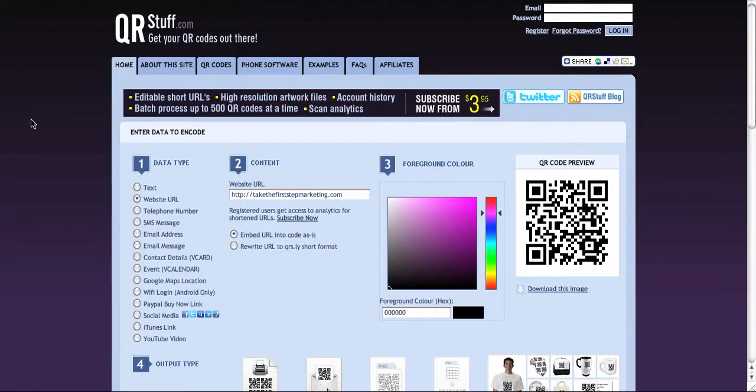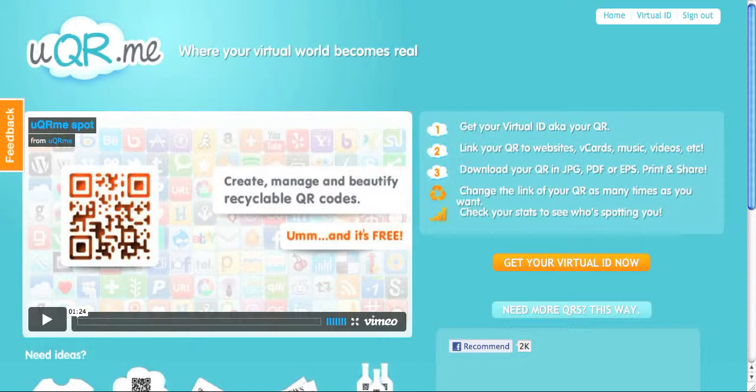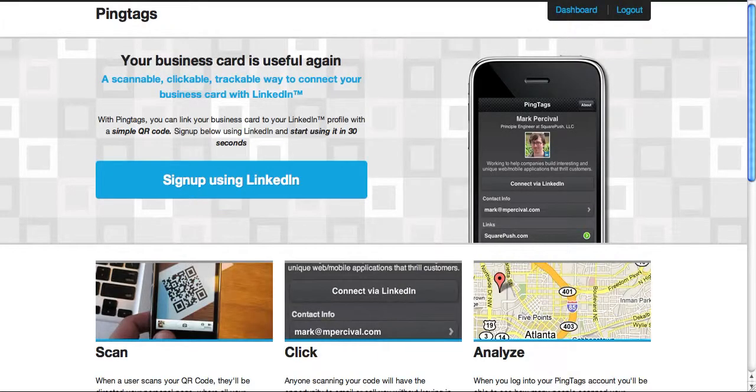Now, there are a couple different QR websites where you can go and create free QR codes. One of them is qrstuff.com. Another one is uqr.me. And another one is pingtags.com, where you have to use your LinkedIn profile.